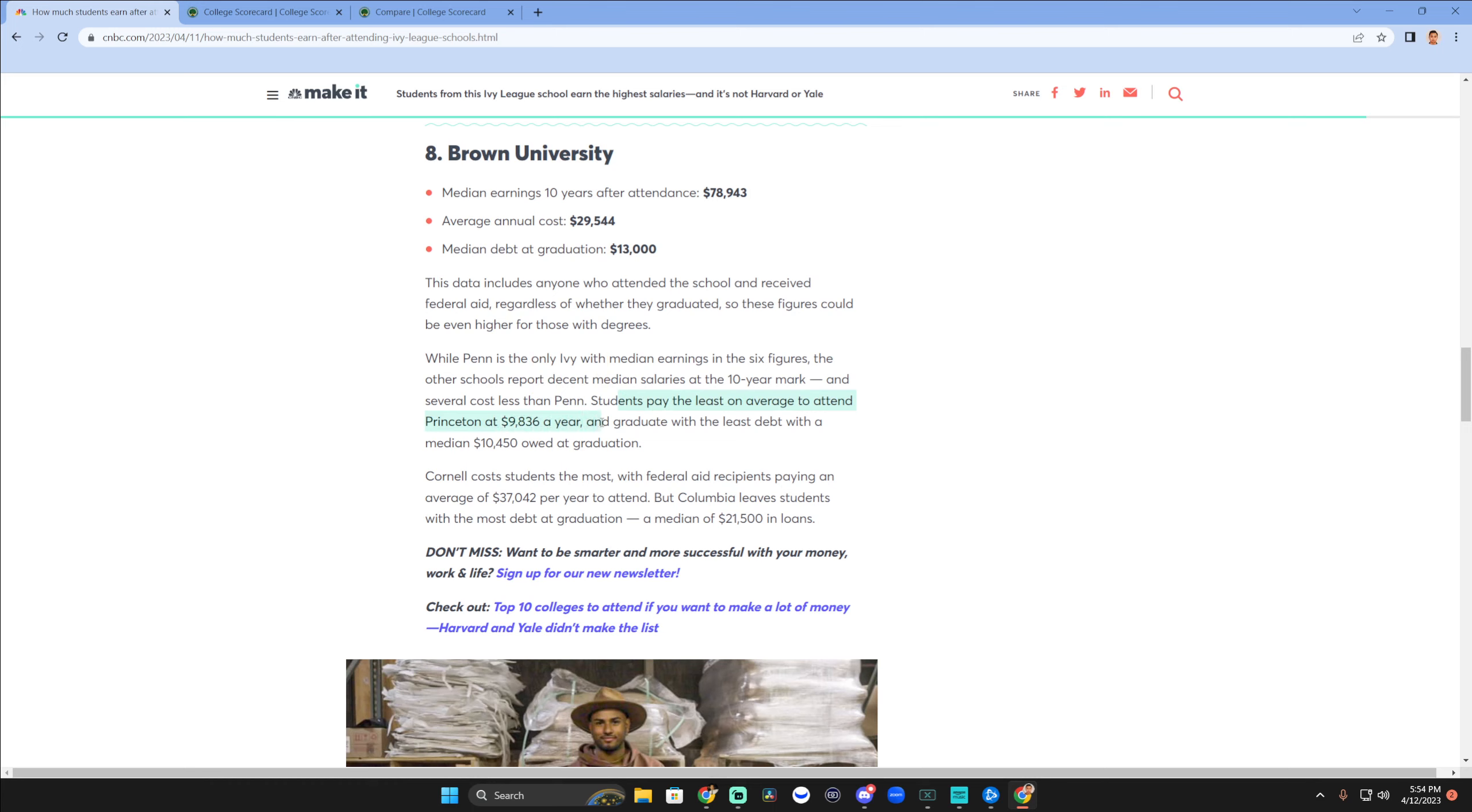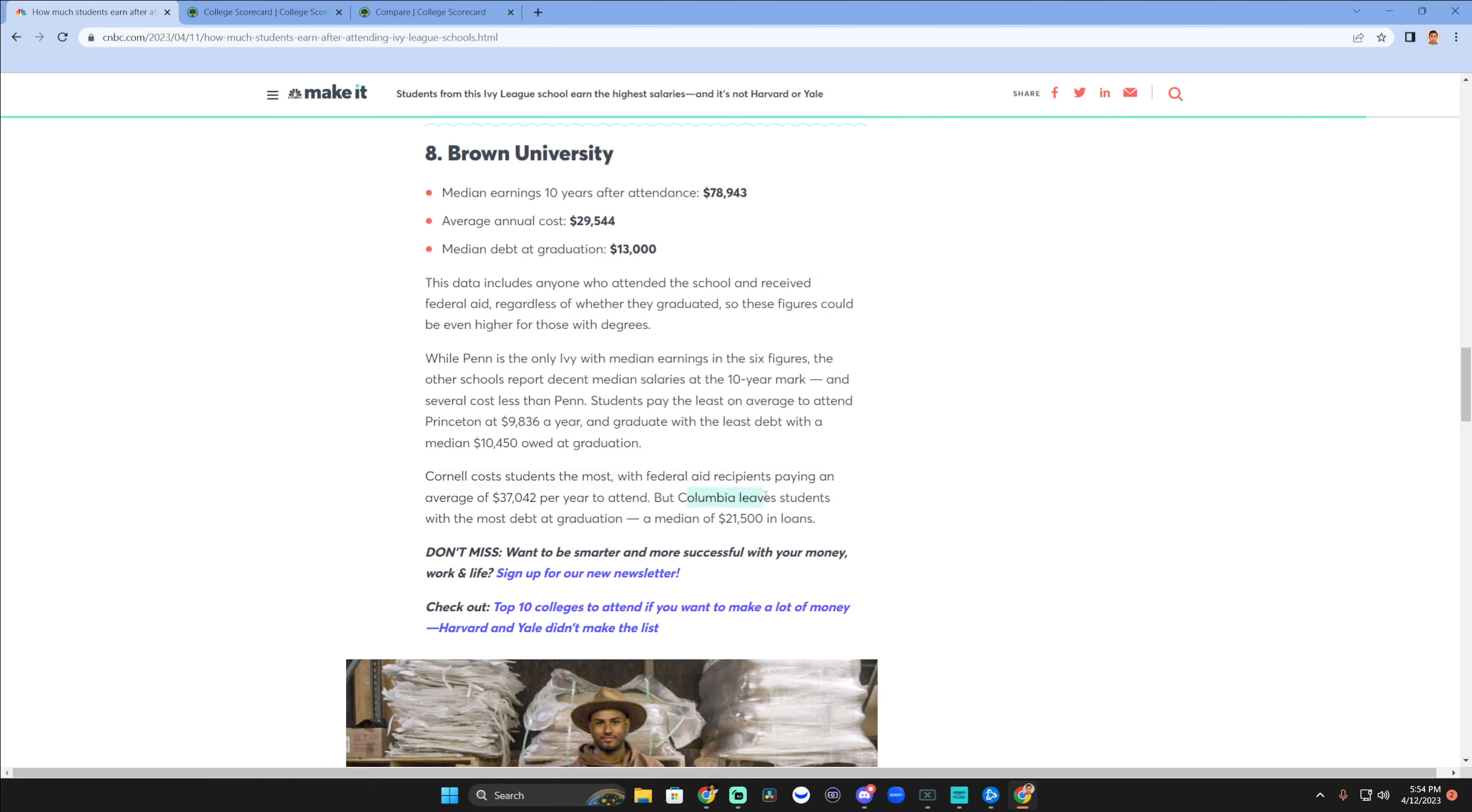Cornell costs students the most, with federal aid recipients paying an average of $37,000 per year to attend. But Columbia leaves students with the most debt at graduation. Columbia probably had to do with maybe New York and how it's really expensive there. In New York City, a median of $21,500 in loans.